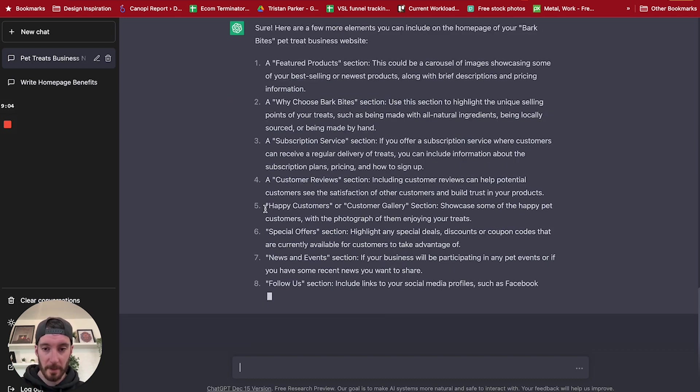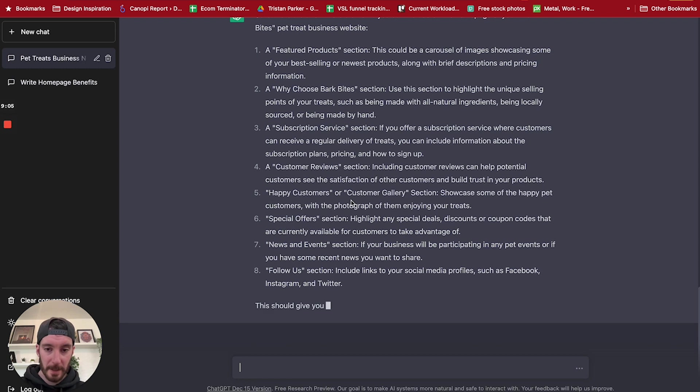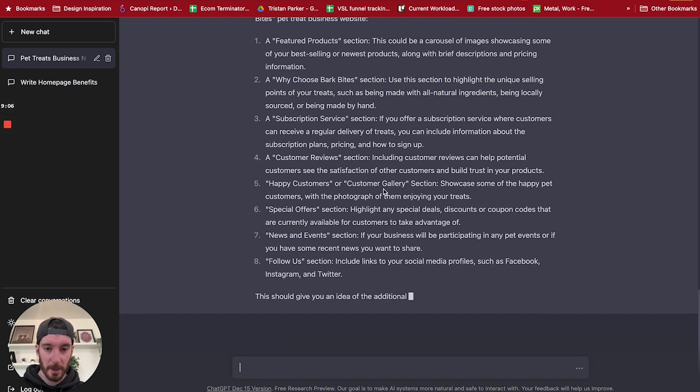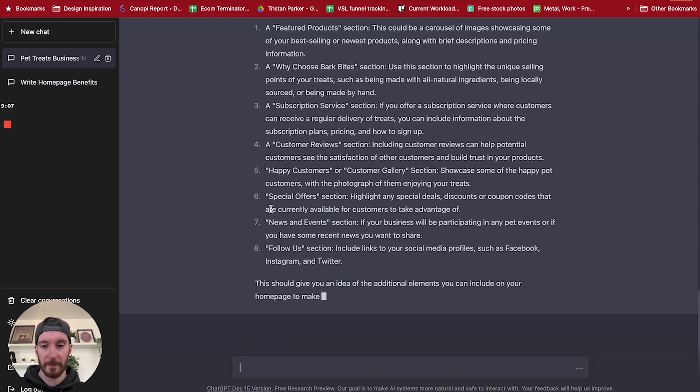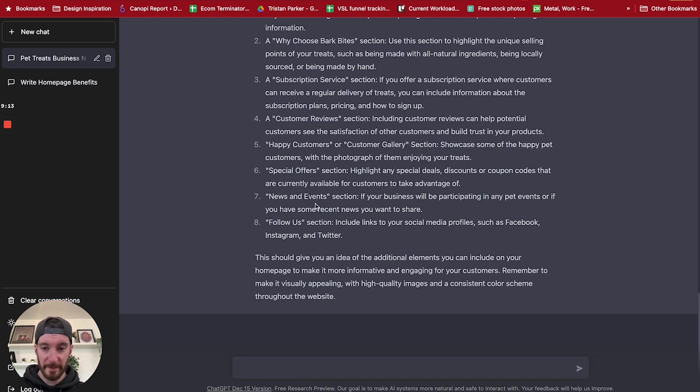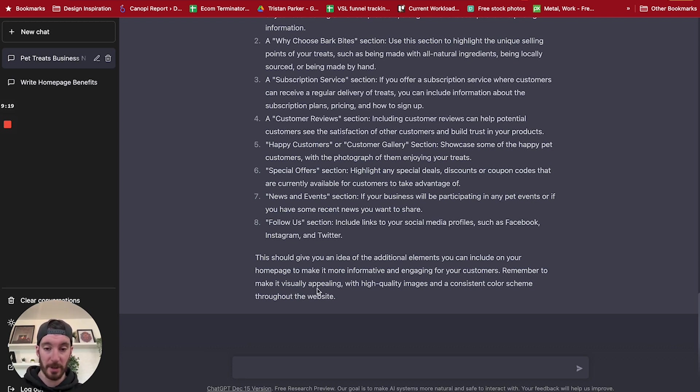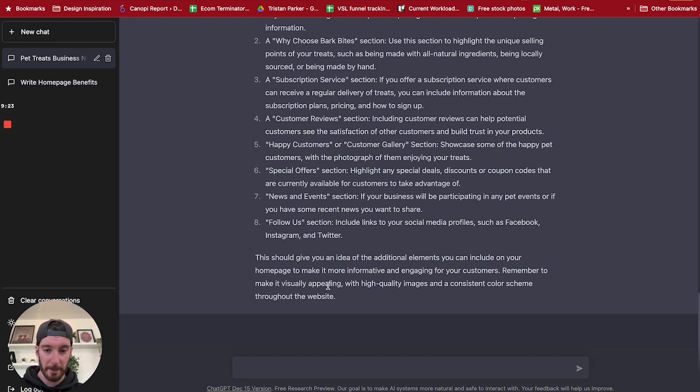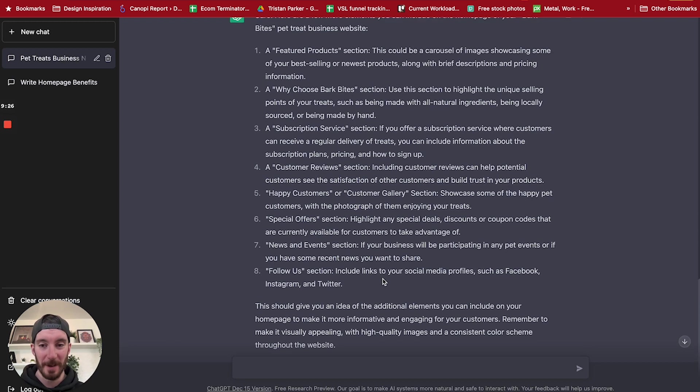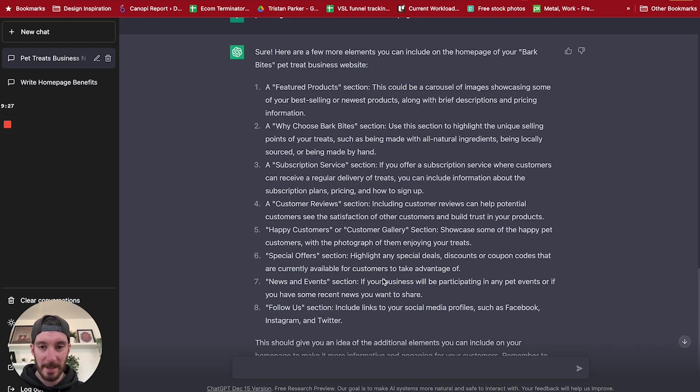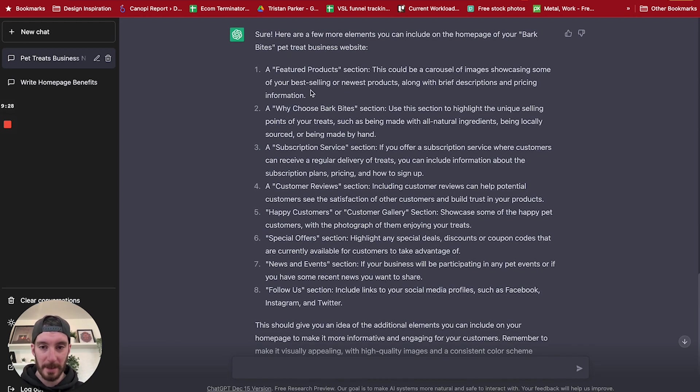So now it's kind of giving us the construction of what elements to include on our homepage. We've got customer reviews, happy customers or customer gallery, special offers, news and events, and followers on social media. So this should give you an idea of additional elements you can include on your homepage to make it more informative and engaging for customers. Remember to make it visually appealing. So it's also giving us some advice, which is cool. Alright, so let's see what we can do next.